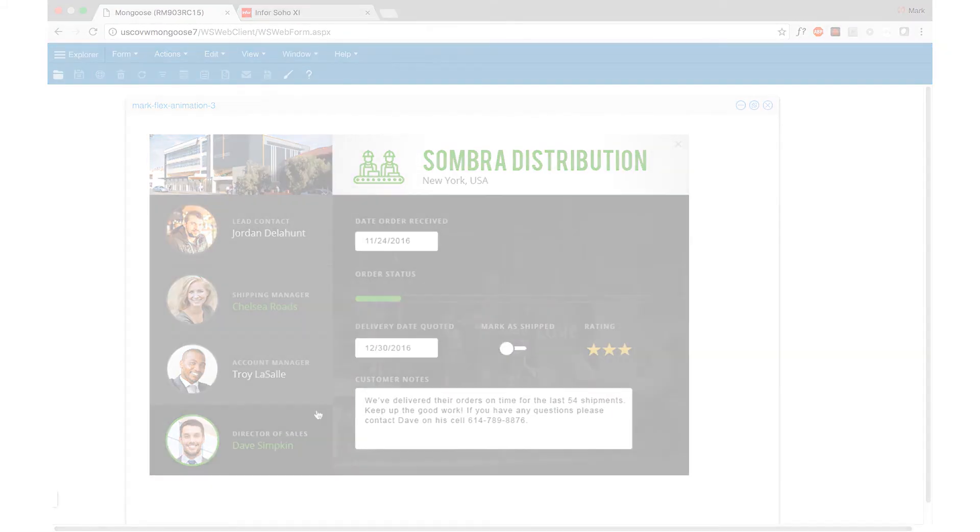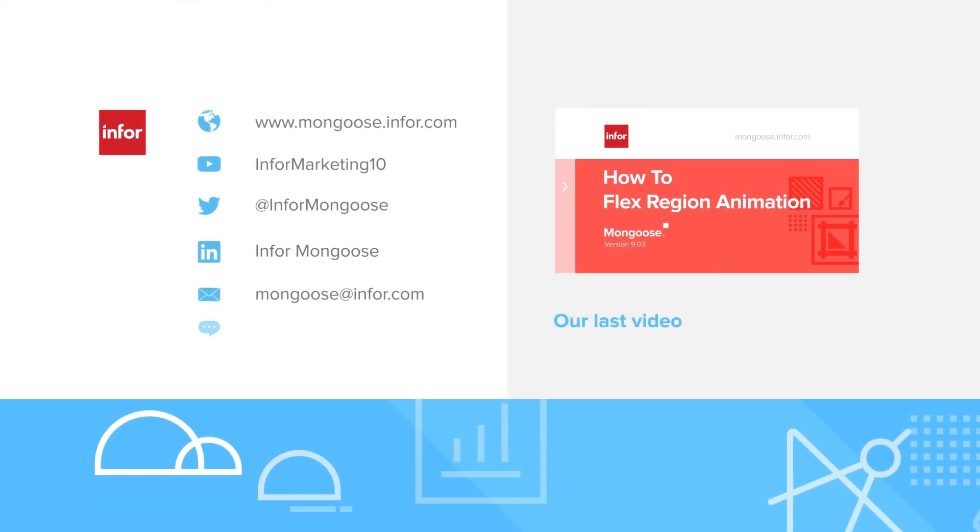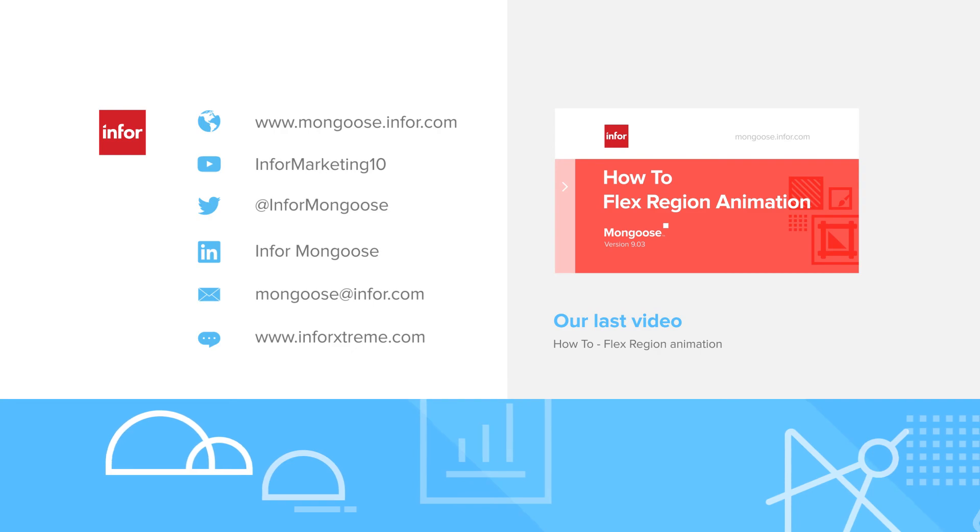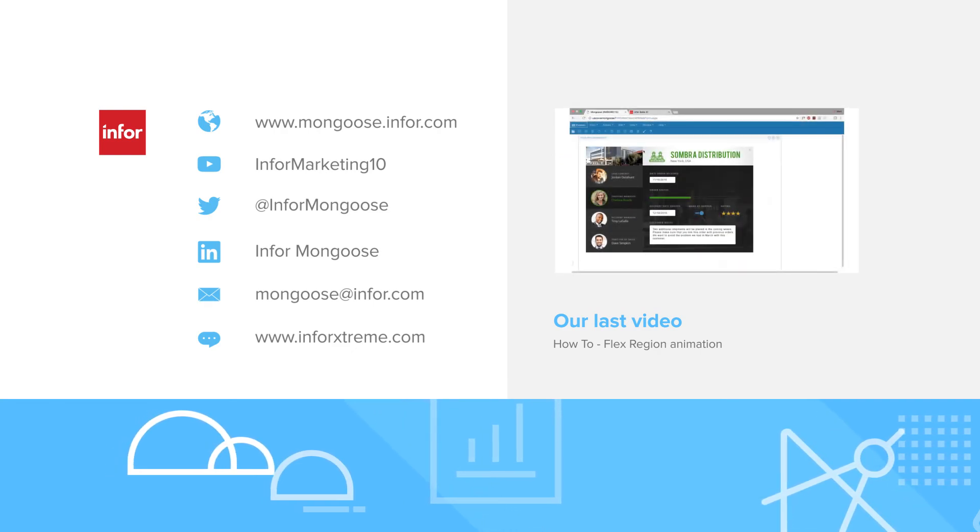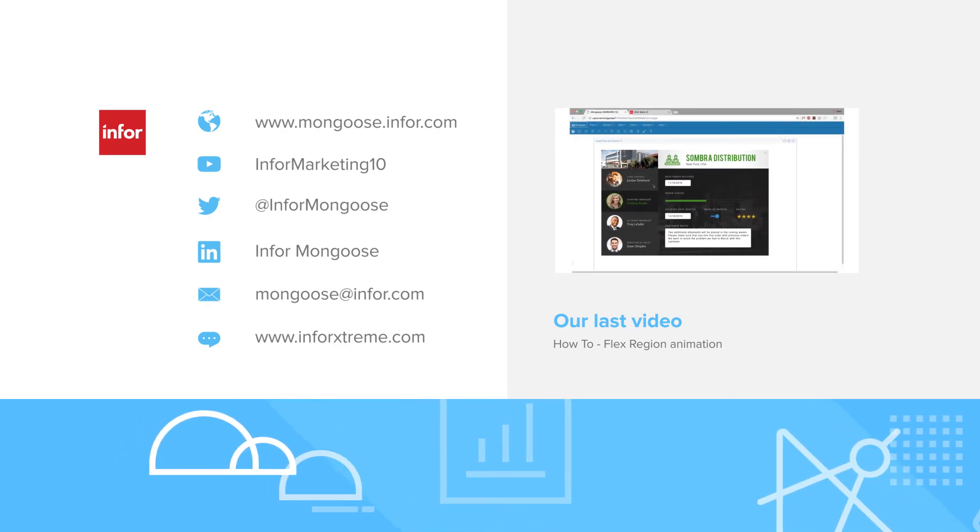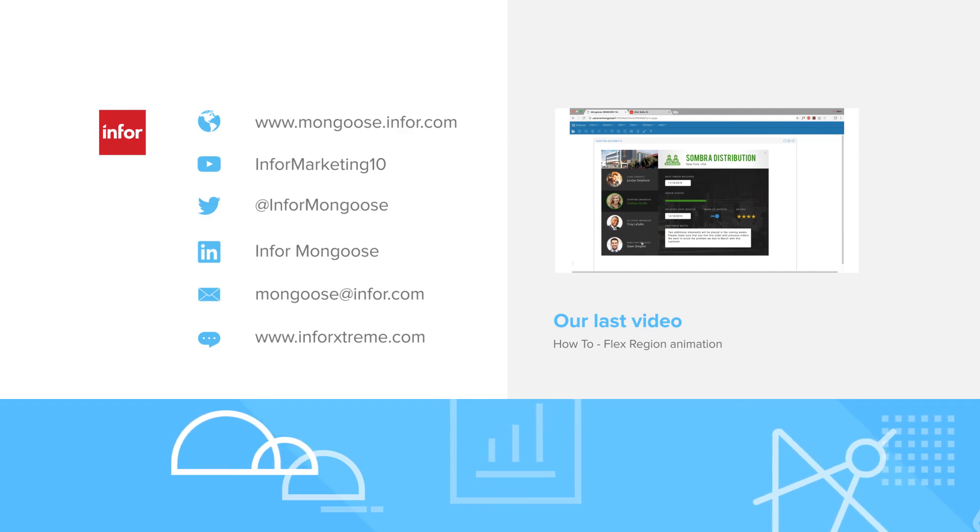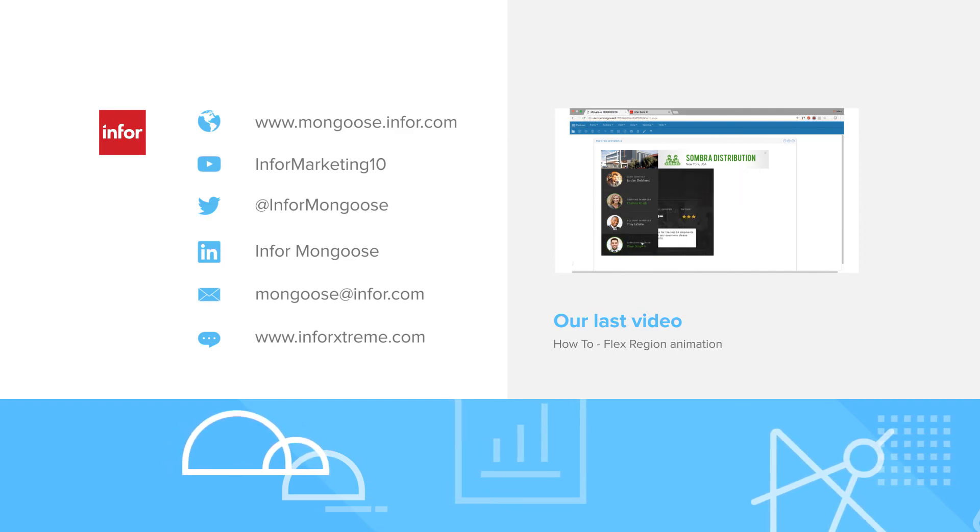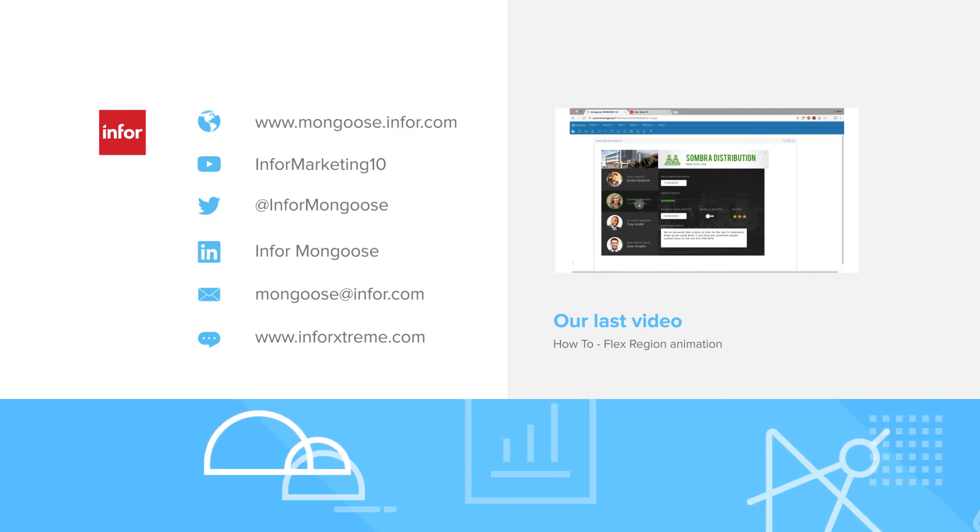For more videos like this and documentation, visit the Mongoose portal. To let us know what you want to learn about next, send us a tweet or join the discussion on LinkedIn. This is Mark from the Mongoose team. We hope you enjoy Mongoose 903.